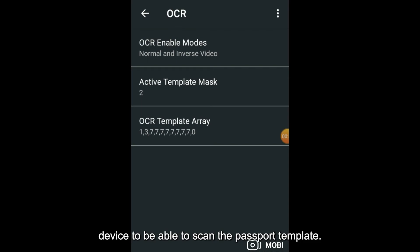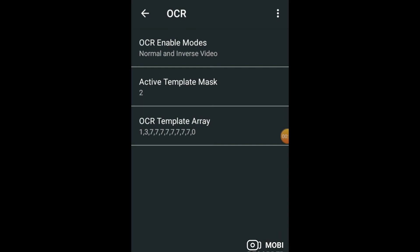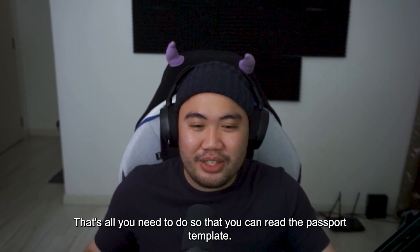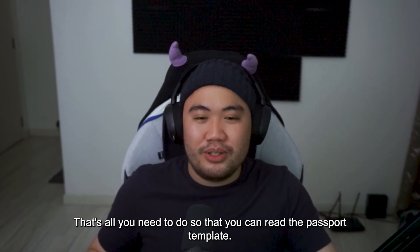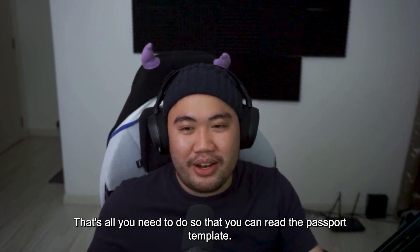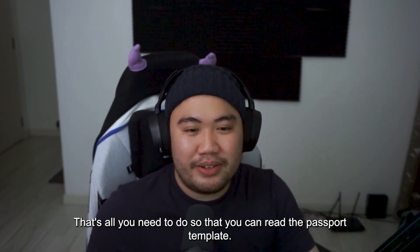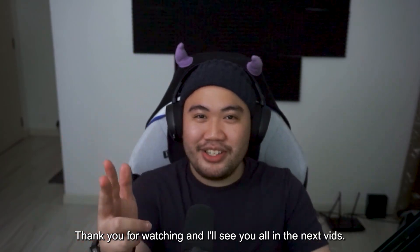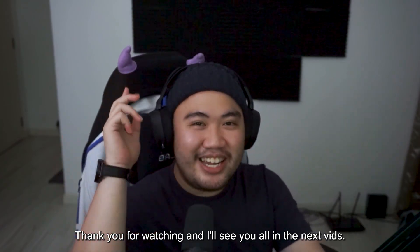That's it! That's all you need to do so you can read the passport template. Thank you for watching, and I'll see you all in the next video. Bye!